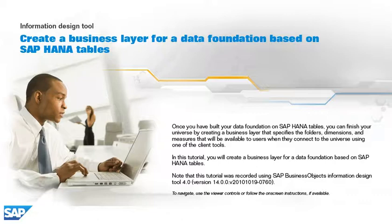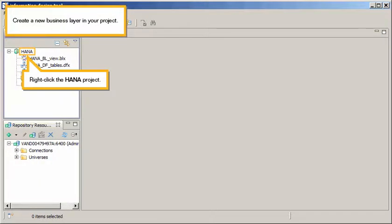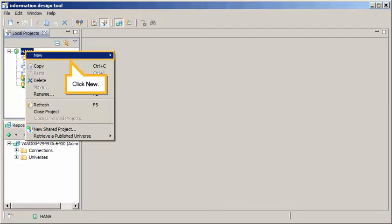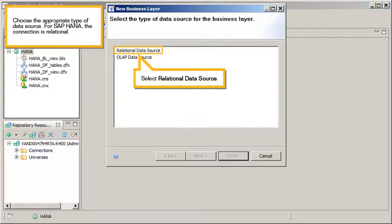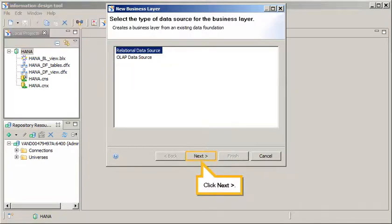To navigate, use the viewer controls or follow the on-screen instructions, if available. Create a new business layer in your project. Right-click the HANA project, click New, select Business Layer. Choose the appropriate type of data source. For SAP HANA, the connection is relational. Select Relational Data Source and click Next.